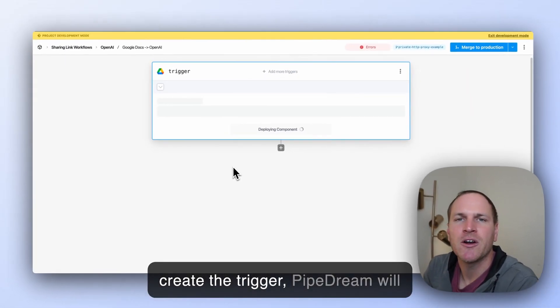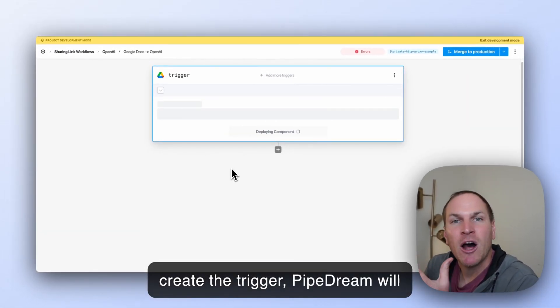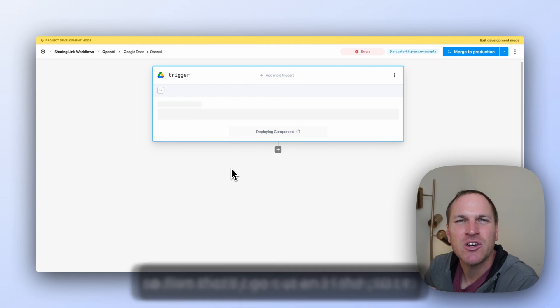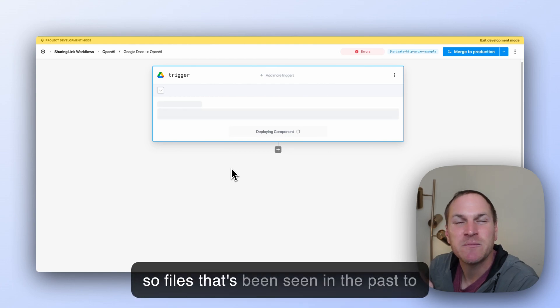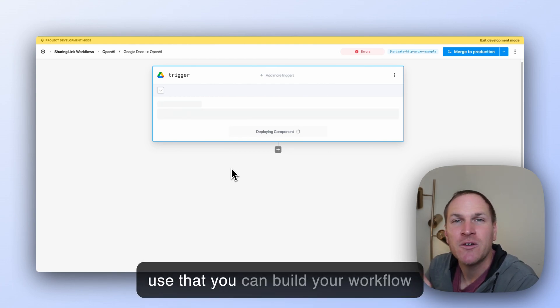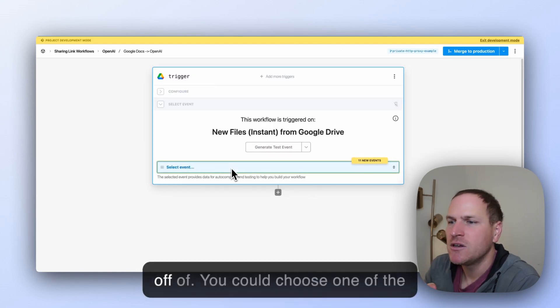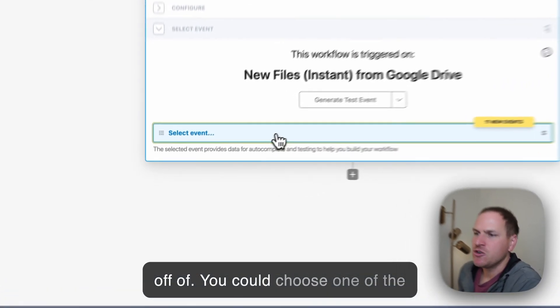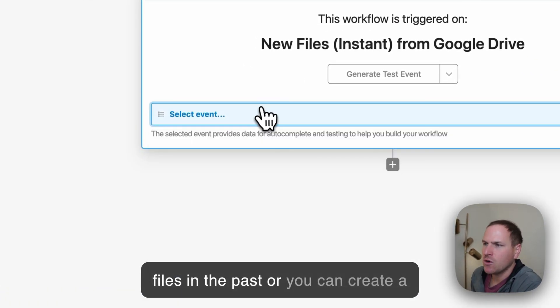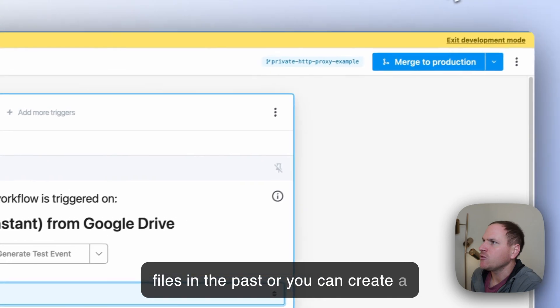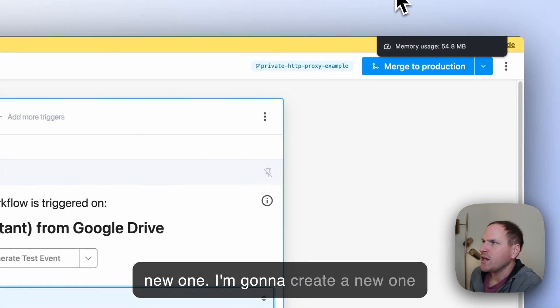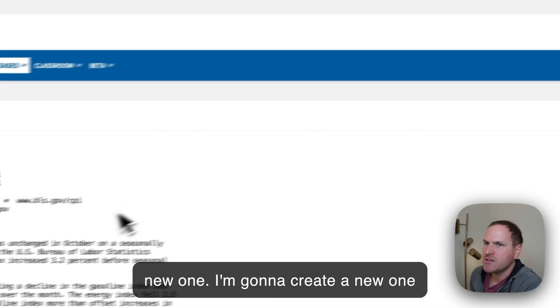So when we create the trigger, PipeDream will automatically go out and fetch 10 or so files that's been seen in the past so that you can build your workflow off of. You can choose one of the files in the past, or you can create a new one. I'm going to create a new one in this case.